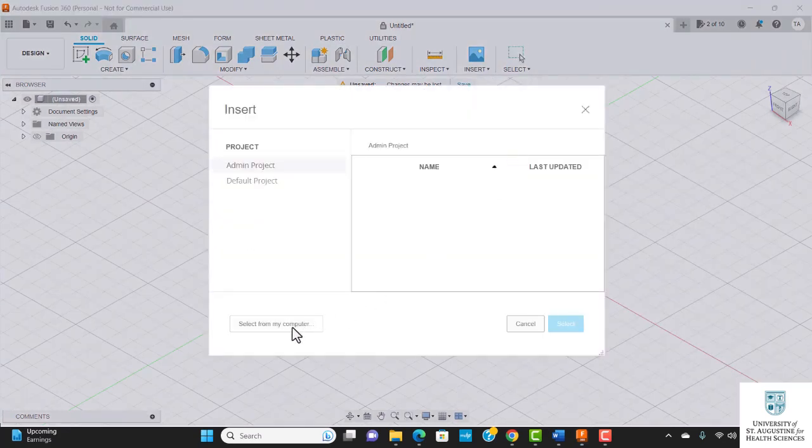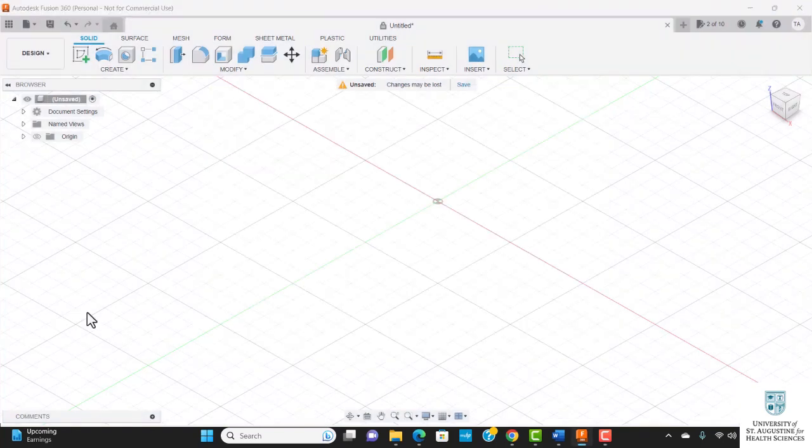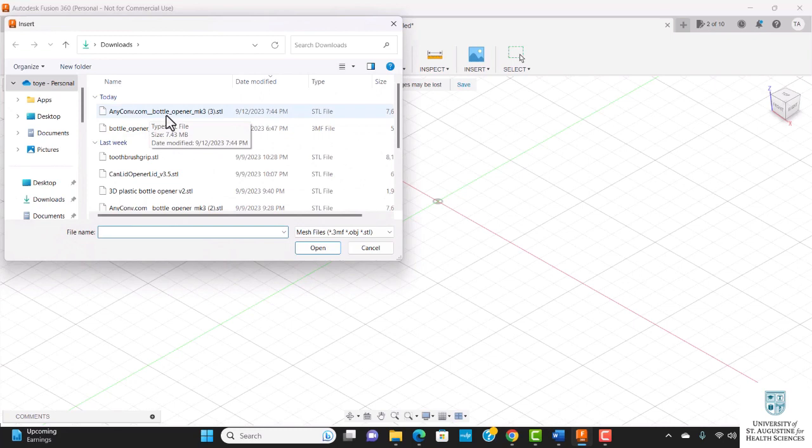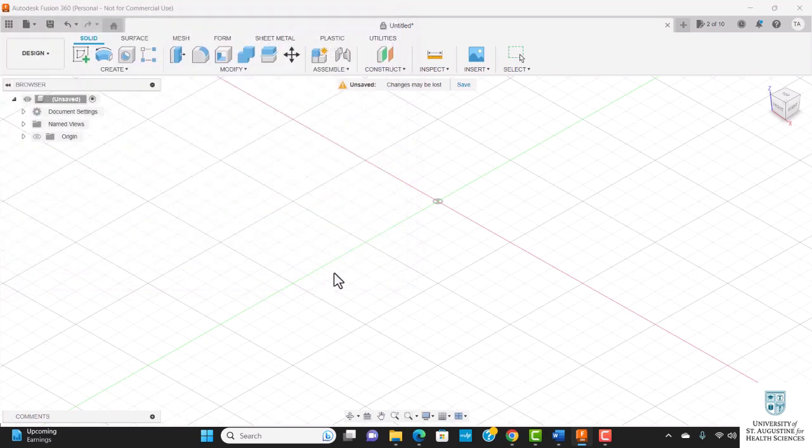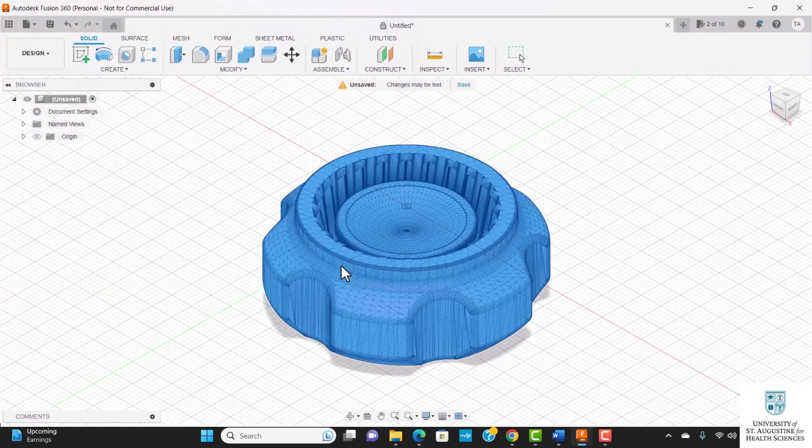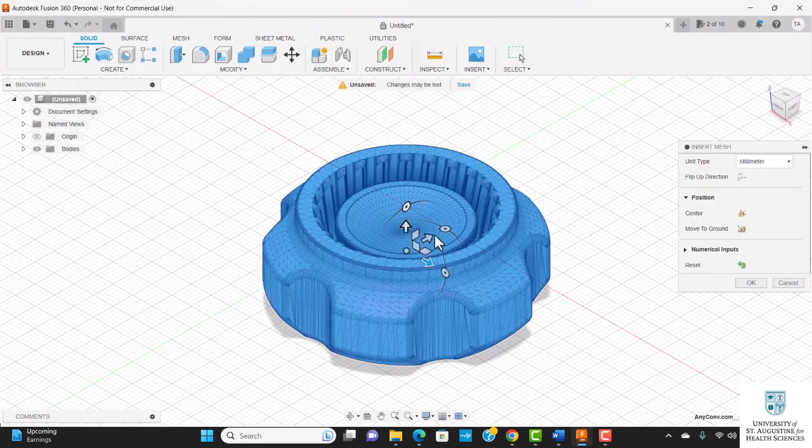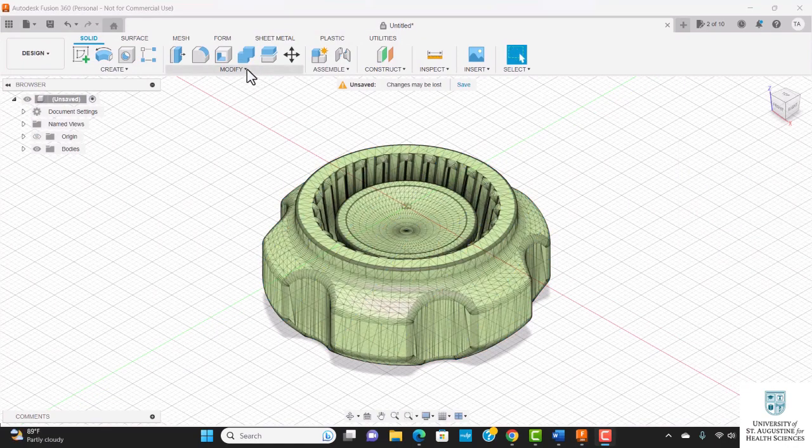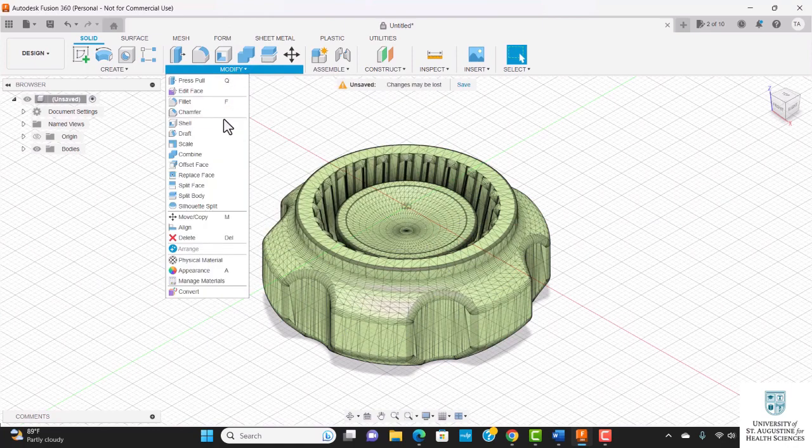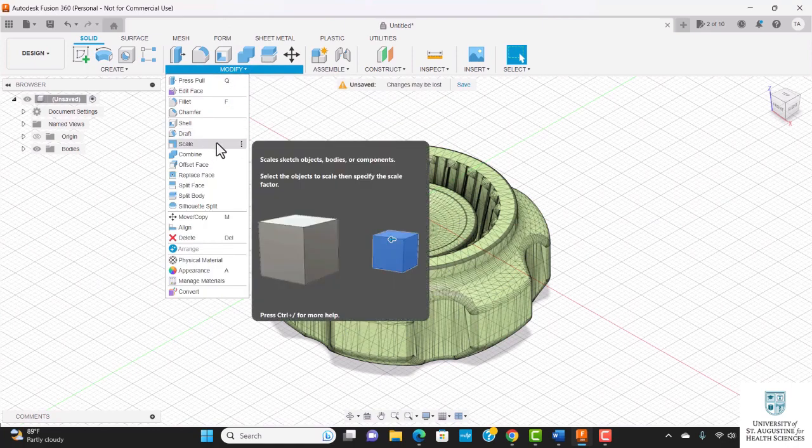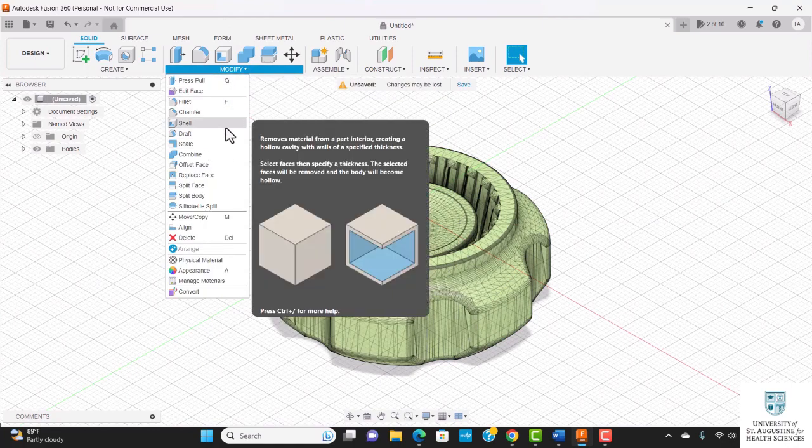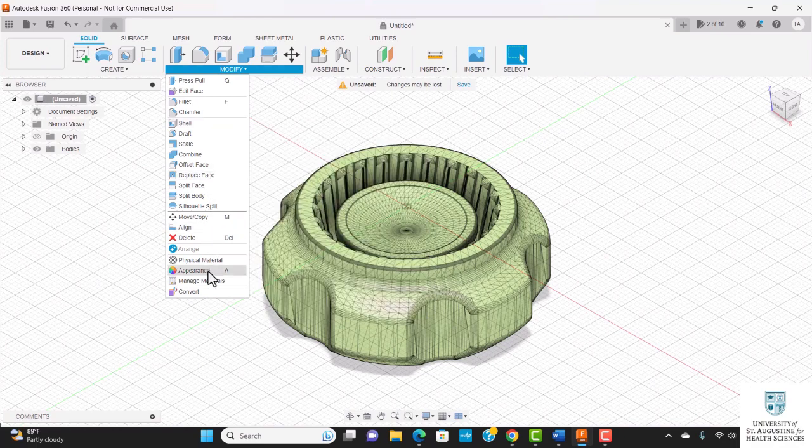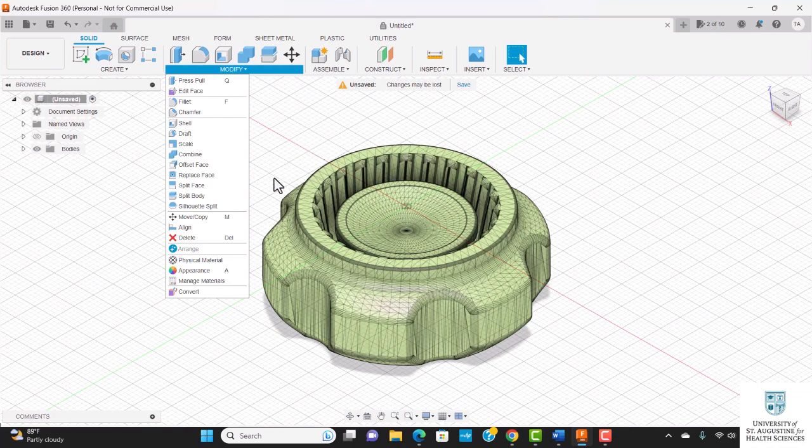I'm going to select from my computer and choose the AnyConv.com bottle opener. Here is my design. To modify this file, you come over to modify. You can increase or decrease the scale, adjust the shell, the infill—you can do so many things here. You can also build your objects from scratch. When you're done with your modifications,